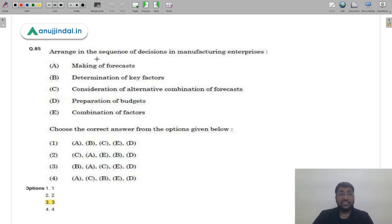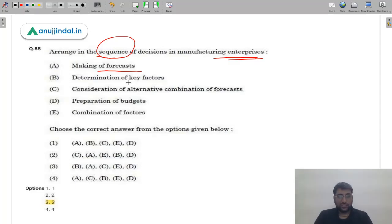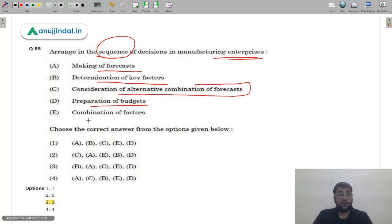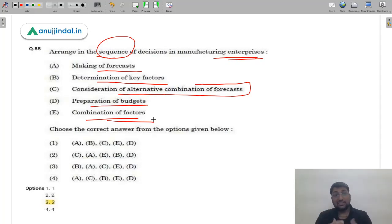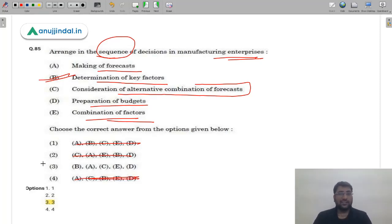Question 86: Arrange in sequence the decisions in a manufacturing enterprise. Options include making forecasts, determination of key factors, consideration of alternative combination of factors, preparation of budget, and combination of factors. Even without knowing the exact sequence, common sense tells us that determining key factors must come first, before any other decisions can be made. No option except option 3 begins with key factors. The correct answer is option 3 — C.